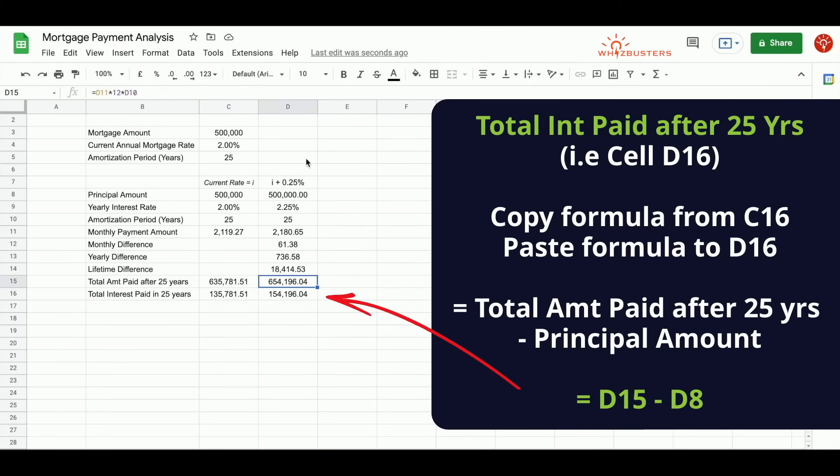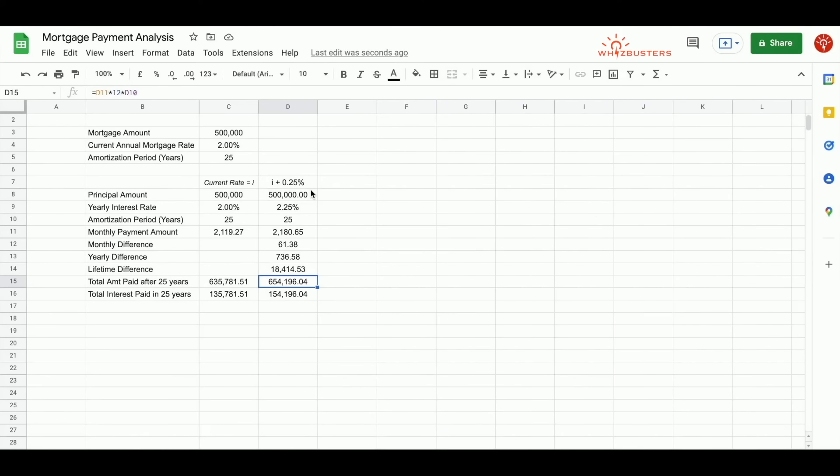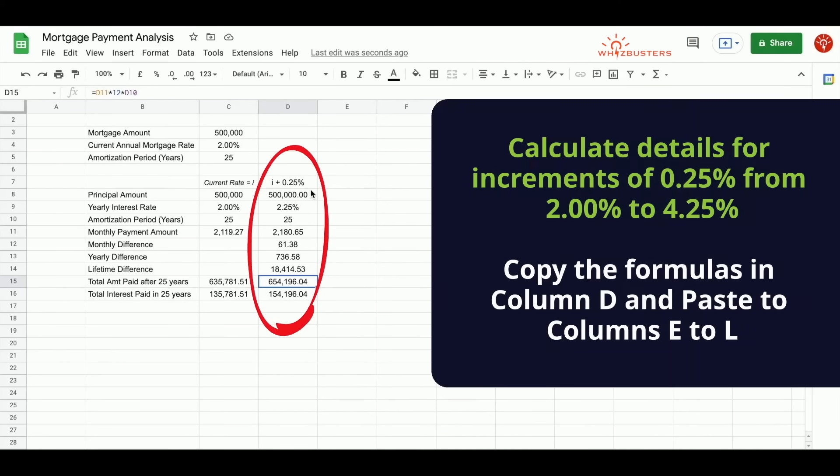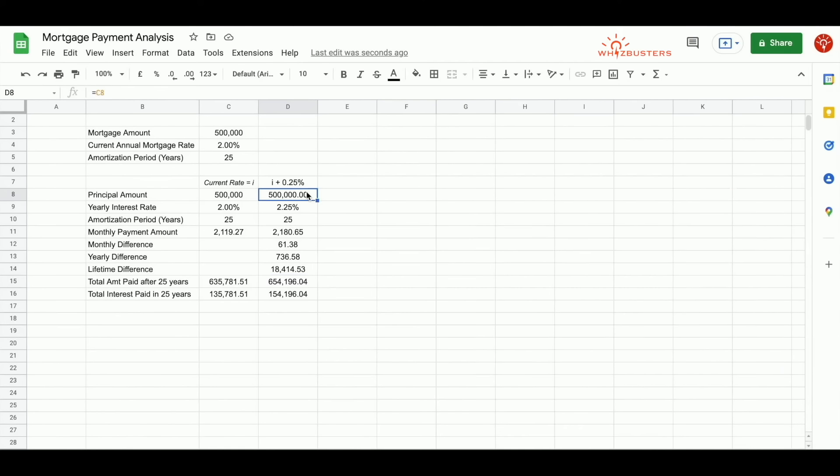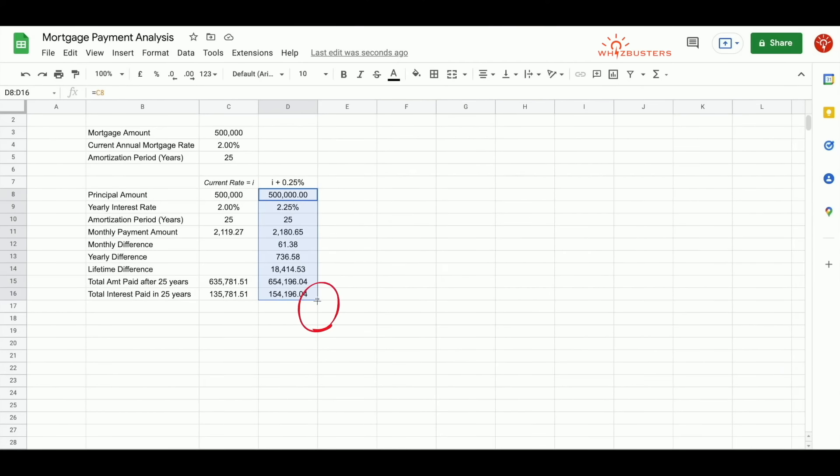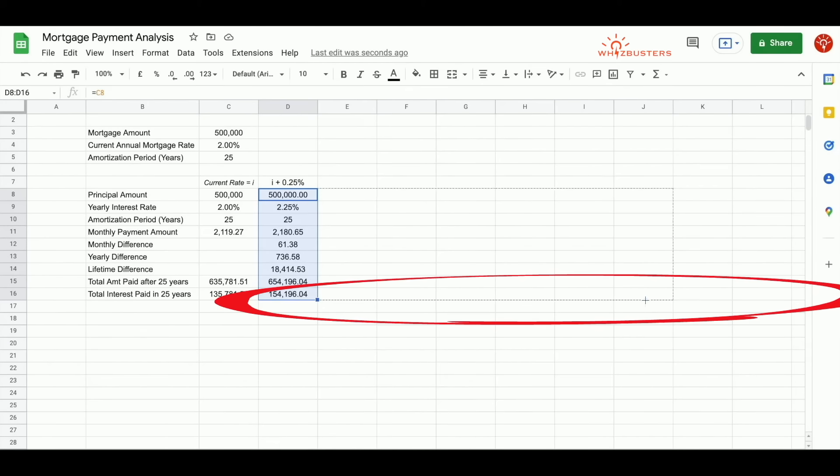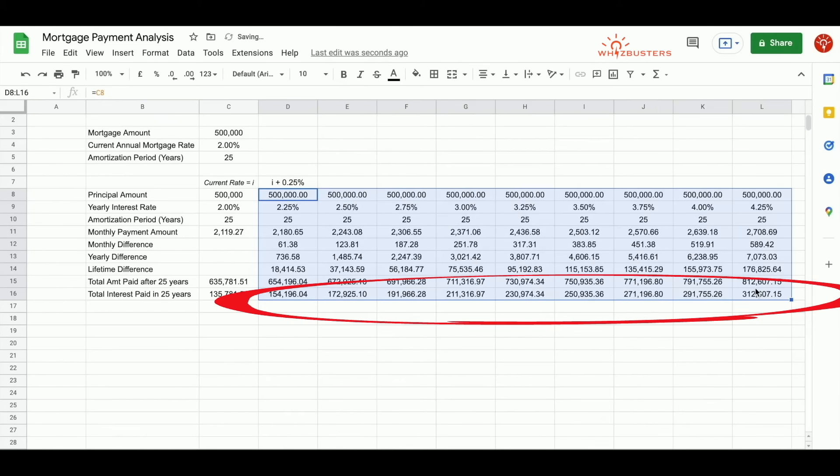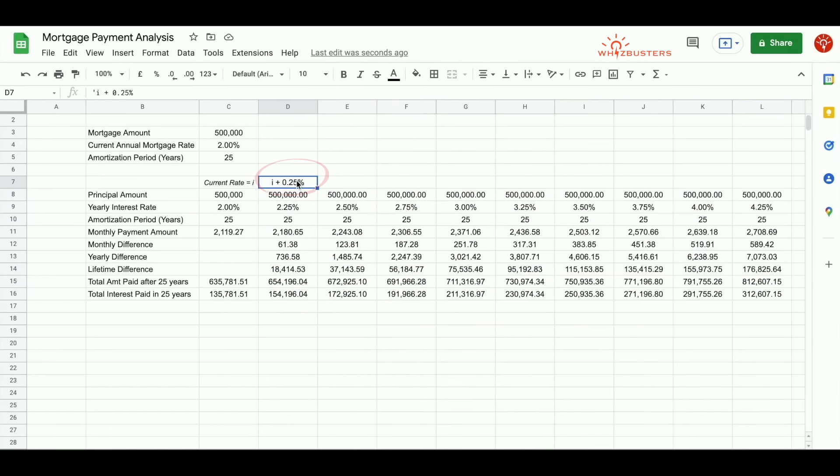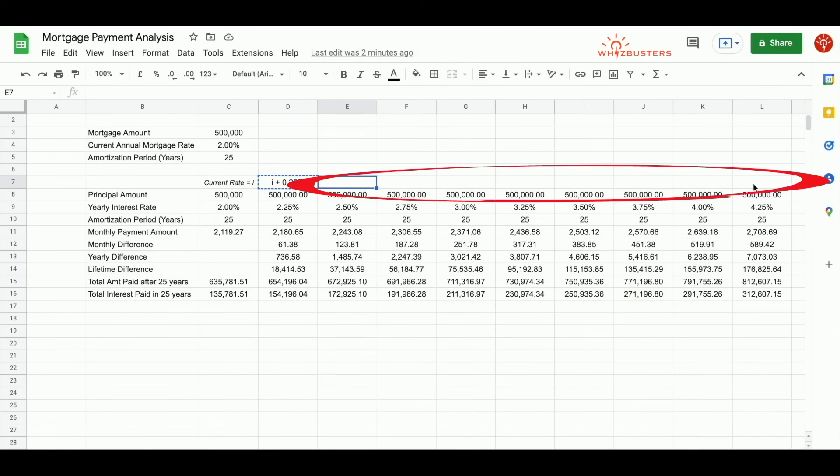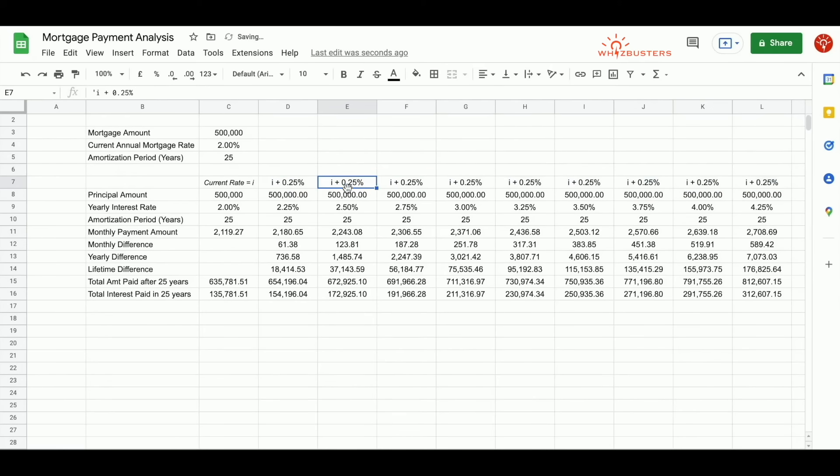Now that we've done it for 0.25% increase, we can easily do this for increments of 25 basis points as it increases to 4.25%. How do we do this? We select cells D8 to D16 and place your cursor at the bottom right. A plus sign shows up. You can hold your mouse or your trackpad and drag it across all the way to column L. We can copy rows for the description and paste it in cells E7 to L7 and adjust the description like this.